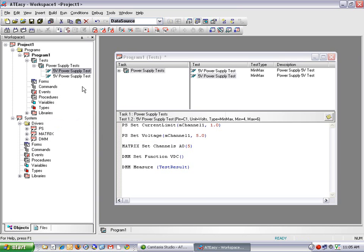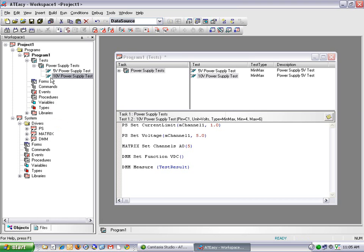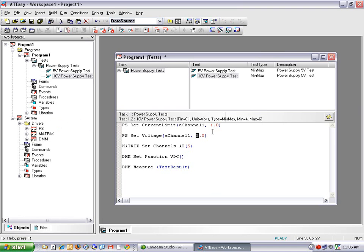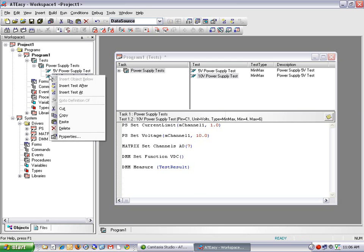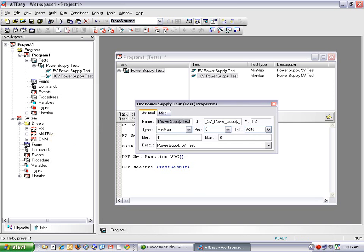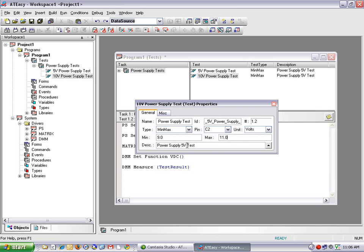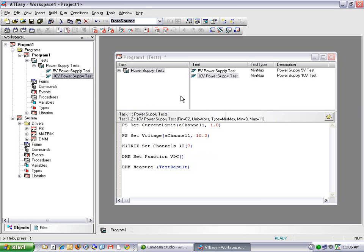And I can rename this to, let's say, 10-volt power supply test. I change my code as appropriate. So I'm going to change my power supply set voltage to 10.0 volts. I'm going to change my matrix command here to switch in a different column. And also, I'll change the properties on my 10-volt power supply test to reflect a different pin and different minimum and maximum parameters. So I'll do 9 and 11 volts. And, of course, I can change the description here to 10-volt power supply test.